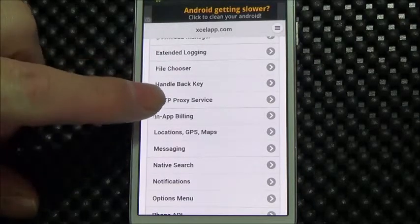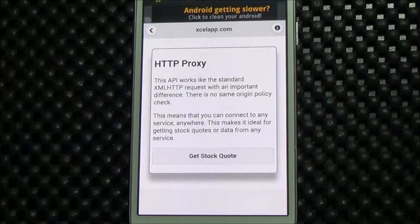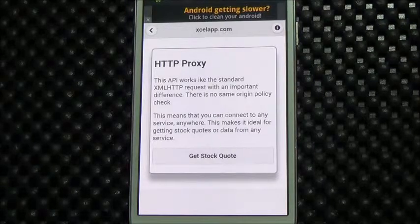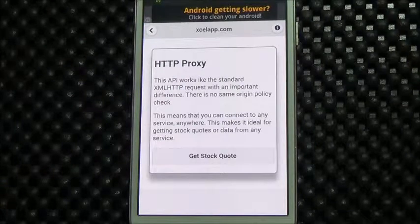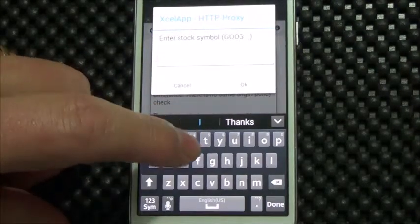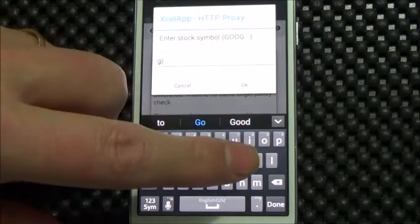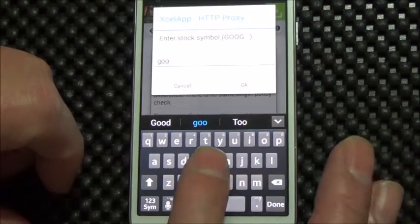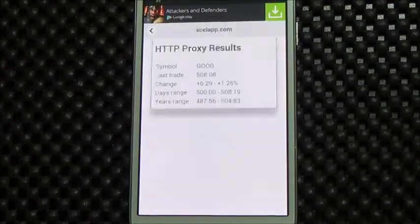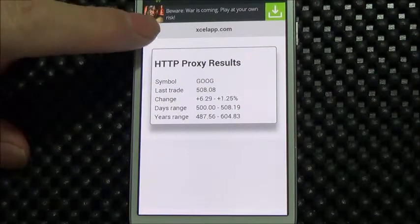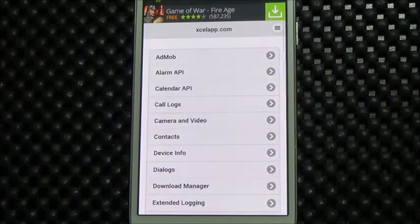There's an HTTP proxy — what this really is is a replacement for XMLHTTPRequest. XMLHTTPRequest has the same-origin restriction, so you can only contact the site you were downloaded or launched from. We don't have that restriction, so you can contact any site. Let's just get the Google stock price from Yahoo Finance — there we go, got the price from Yahoo Finance and put it up on the screen.